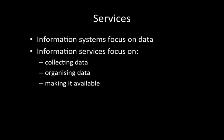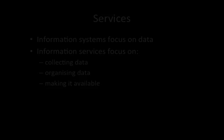Information systems have a data focus. Information services focus on collecting that data, either from a source that already exists, or from people who are using the system, organising that data into a way that makes it easier to access and faster to access, and then making it available to everybody. Let's look at what this looks like.